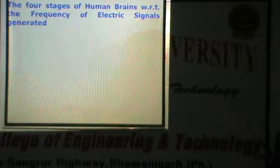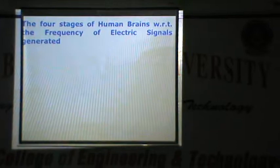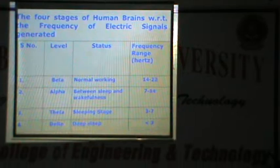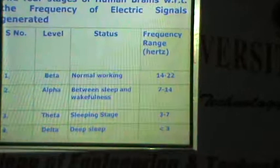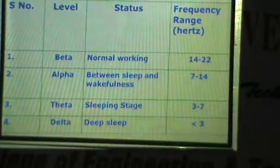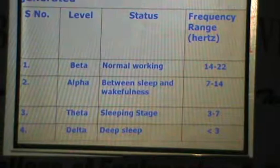The four stages of human brains with respect to the frequency of electrical signals generated. The first level is Beta — the normal working state, with a frequency range of 14 to 22 hertz. Second is Alpha, between sleep and wakefulness, having a frequency range of 7 to 14 hertz.